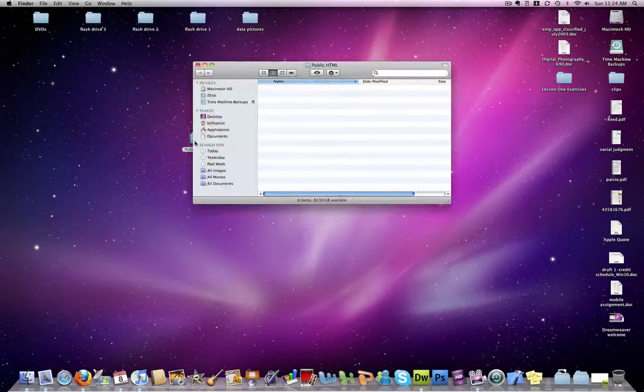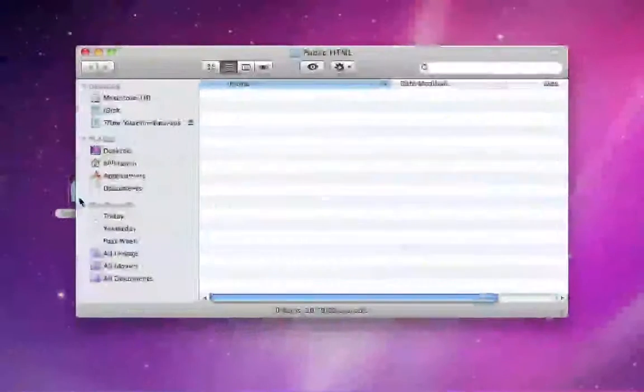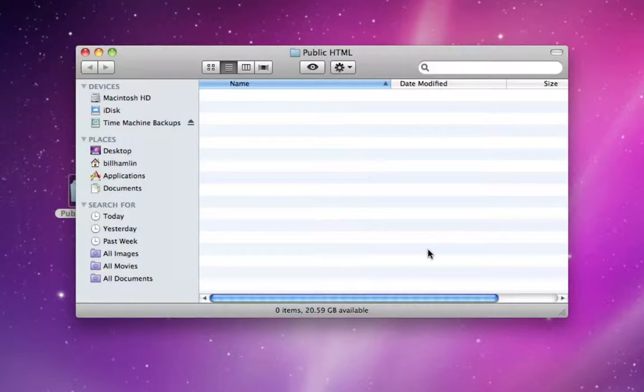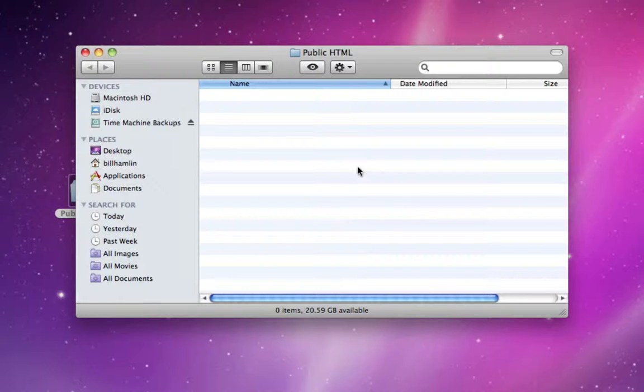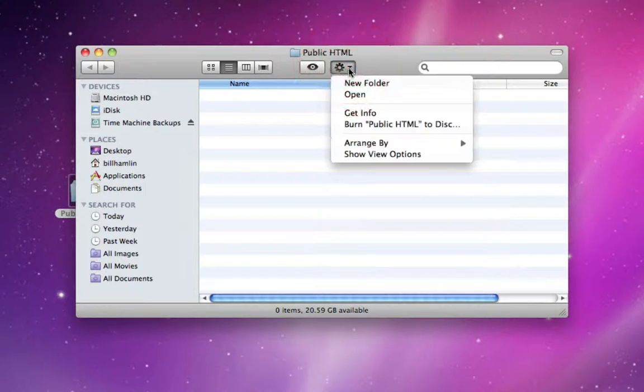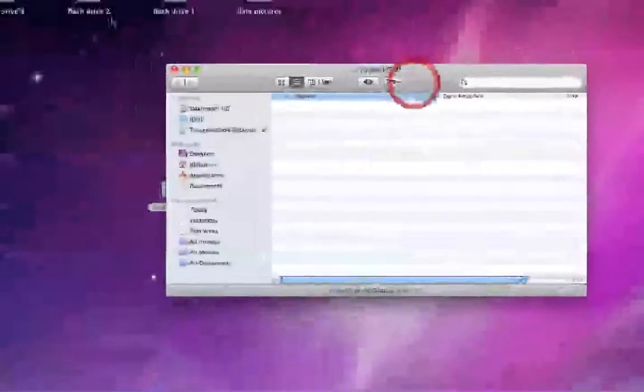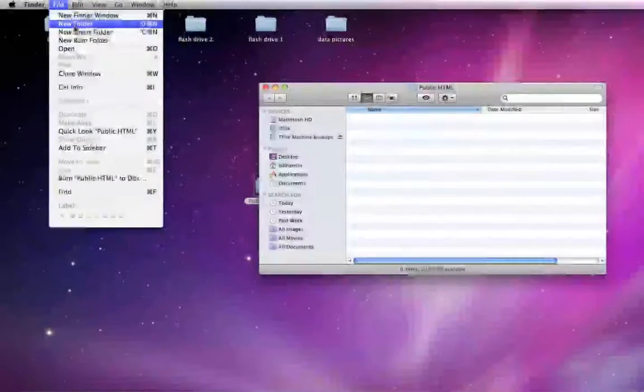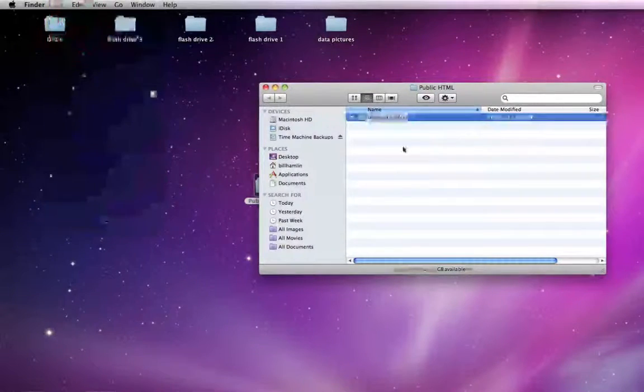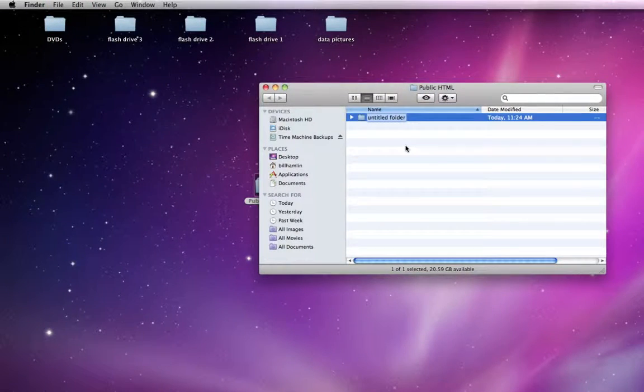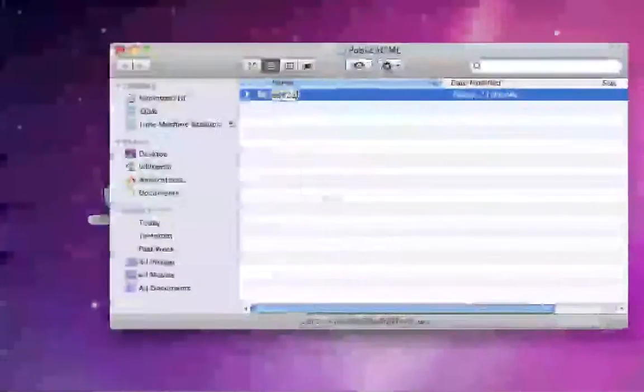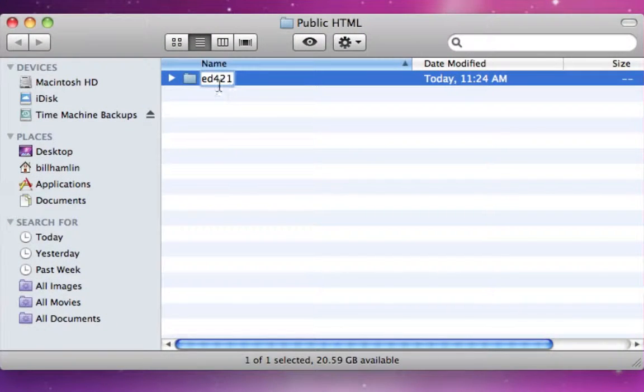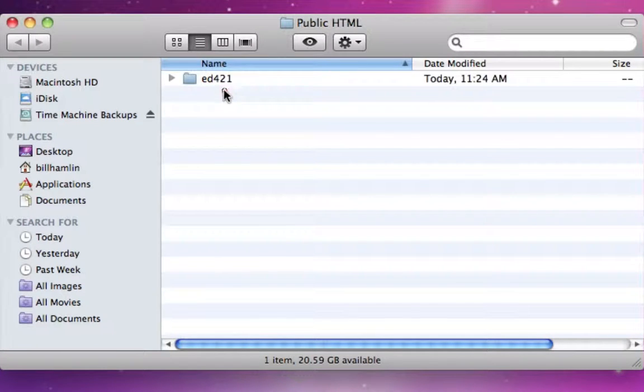Once in your public HTML folder, or your drive, you're going to create a new folder within that. We're going to click this little gear box, or we could go to File, New Folder, and we're going to label this folder ED421.